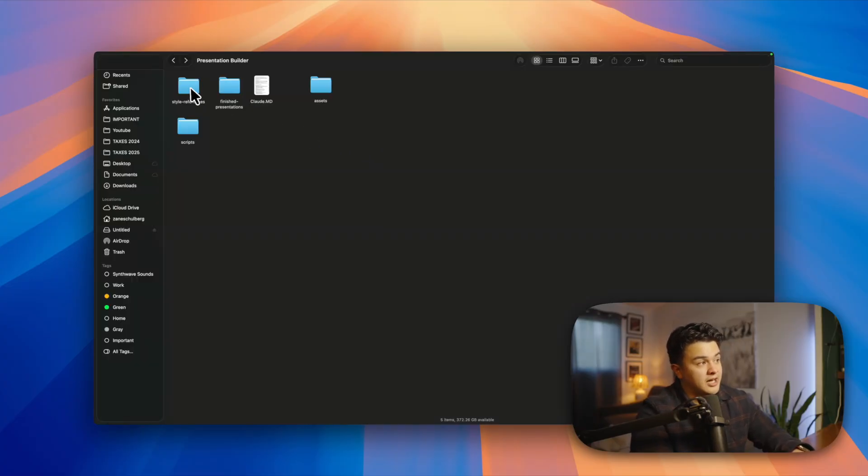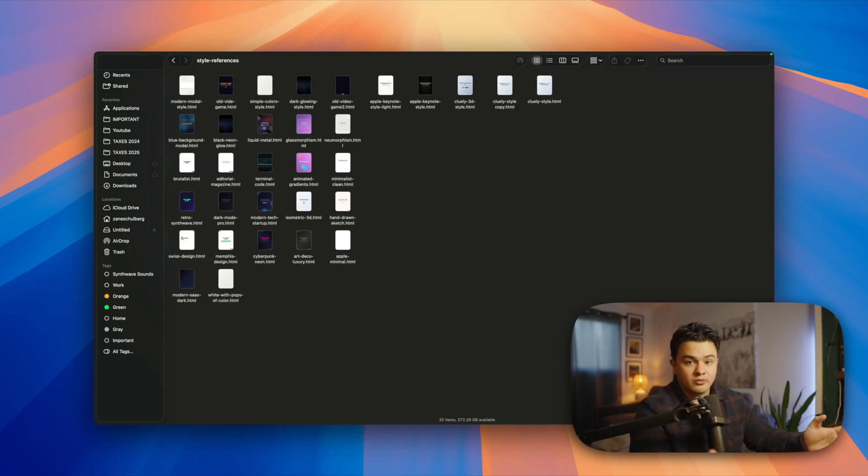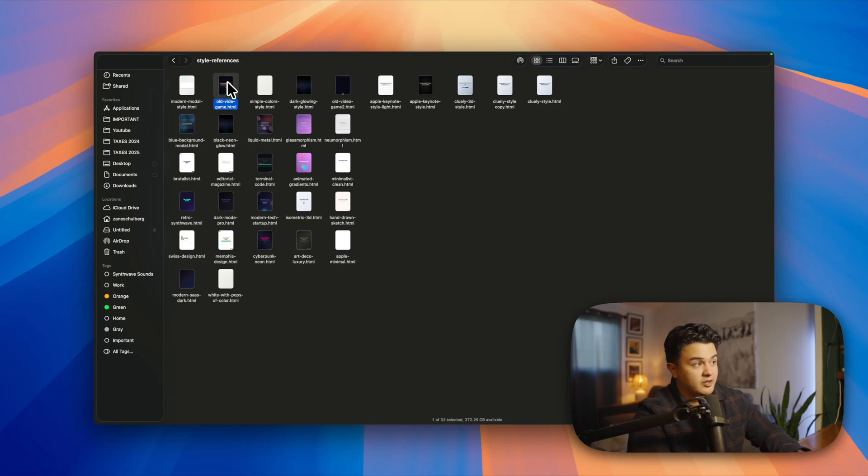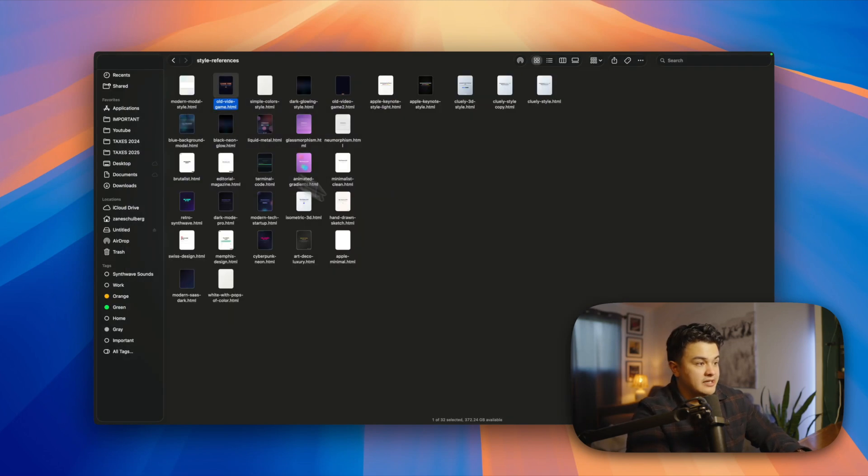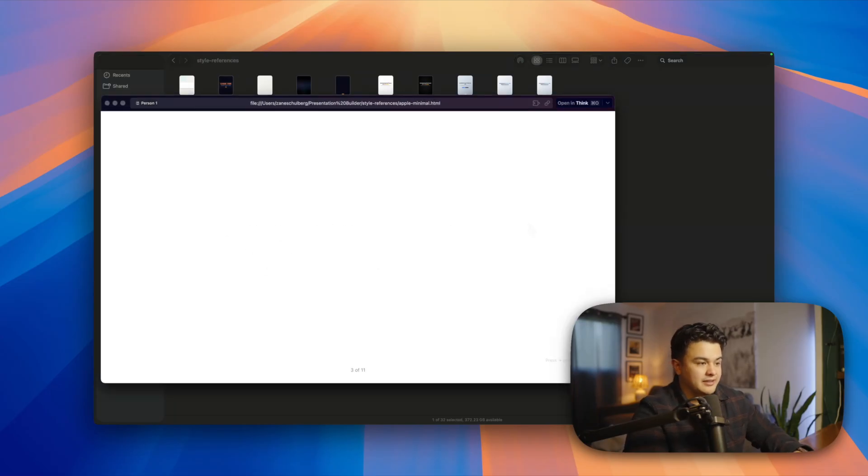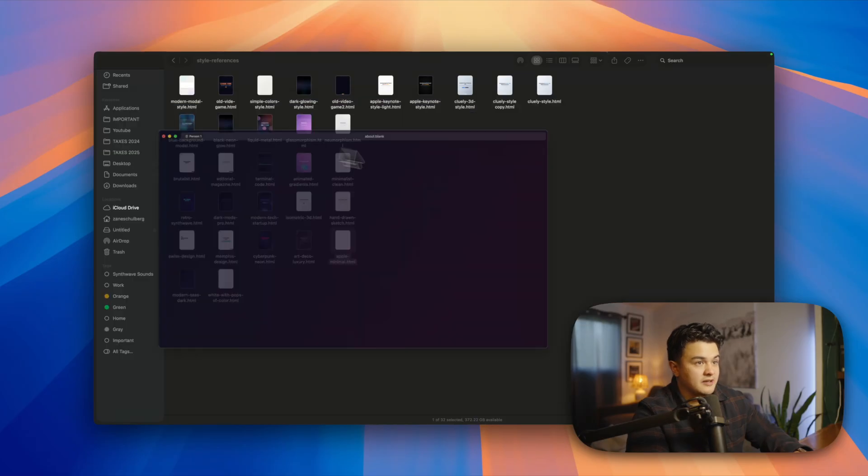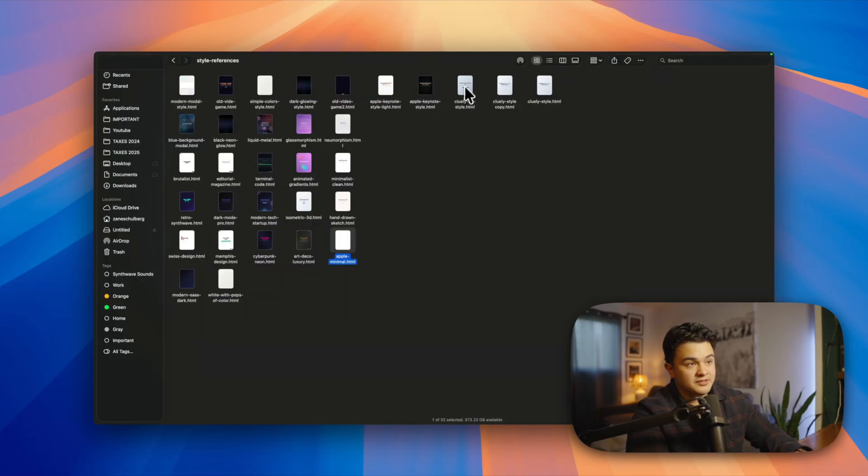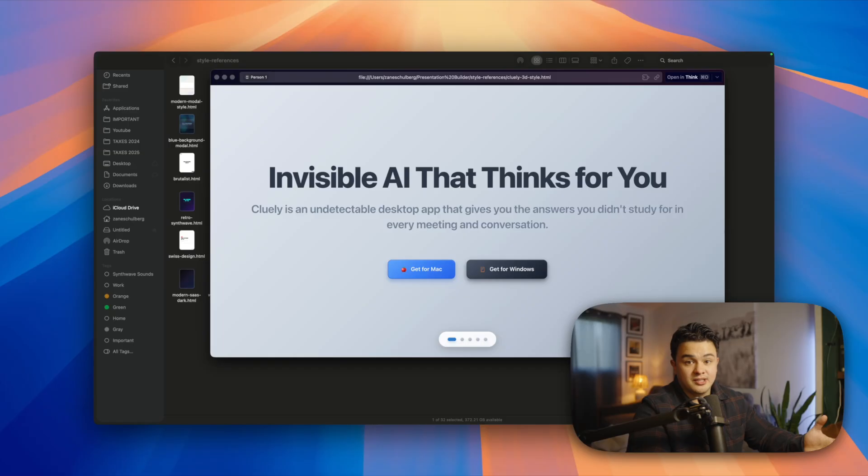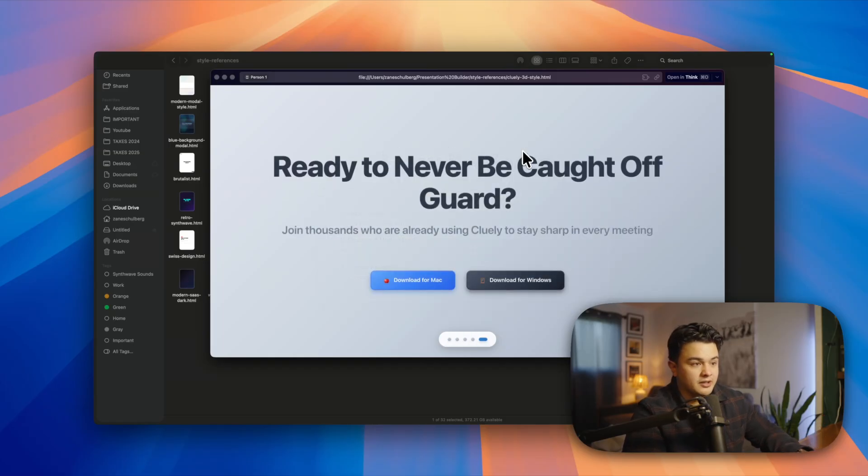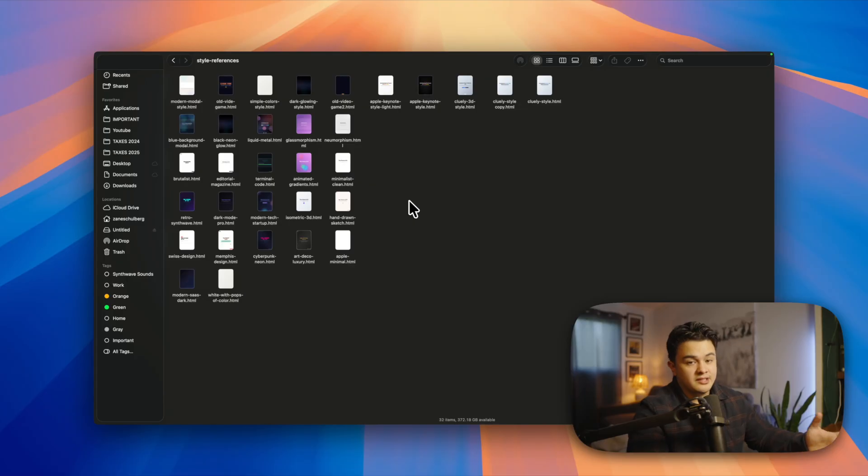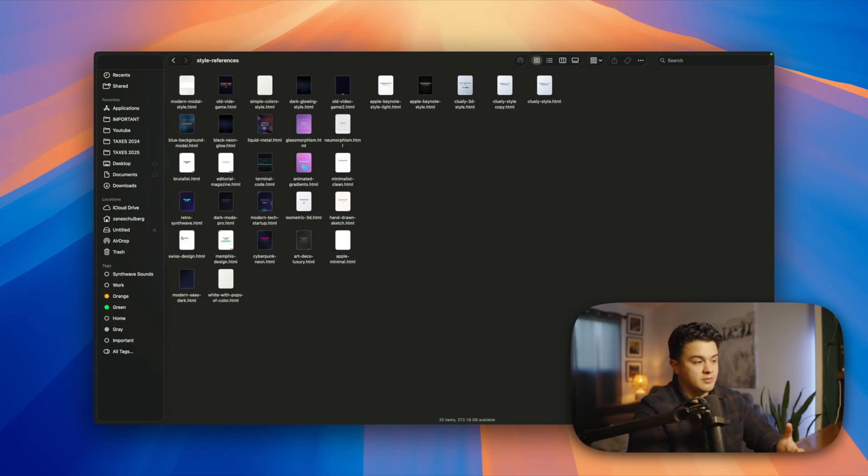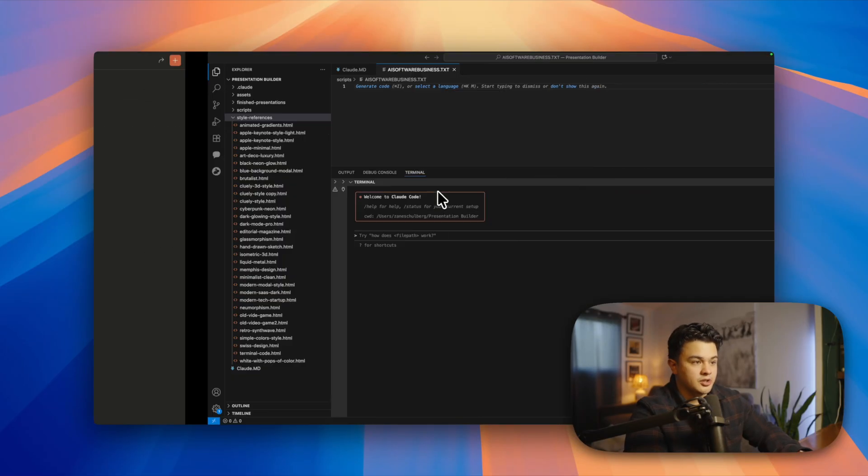In this style references folder, I have a plethora of different HTML design styles that I can have Claude choose and I can simply reference. There's everything in here from an old pixelated video game style, and I even have Apple minimal style to look like Apple is presenting, like their designers designed this presentation. I even have stuff like Cluely, that's a pretty popular software right now, and I like their website, so I told Claude to create me a style copying their website. The sky is the limit with these styles - you can tell Claude to create whatever style you want, or if you find a website, you can simply tell Claude to copy the style.